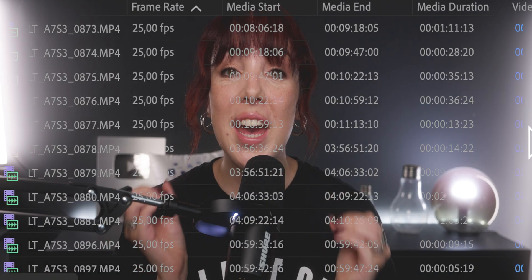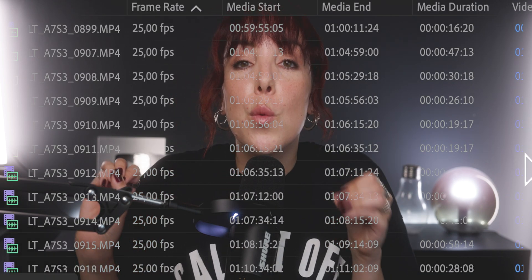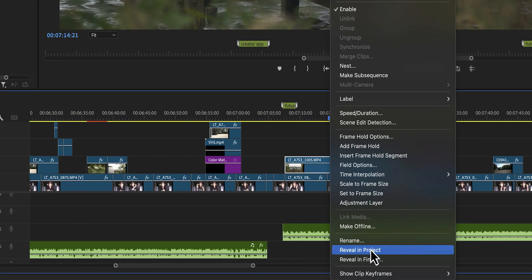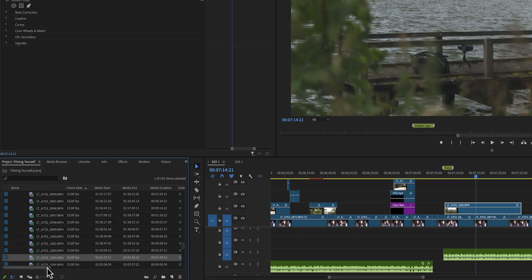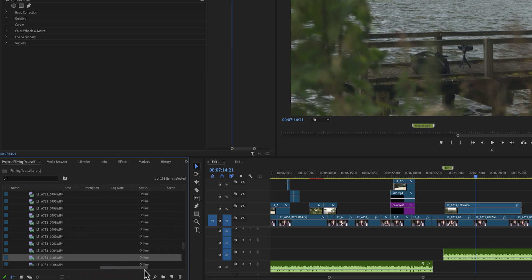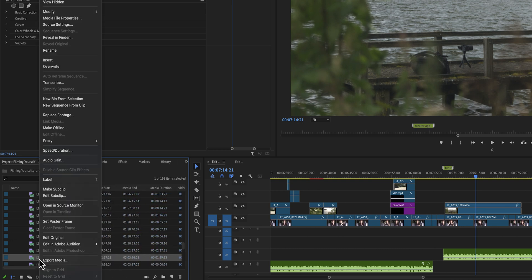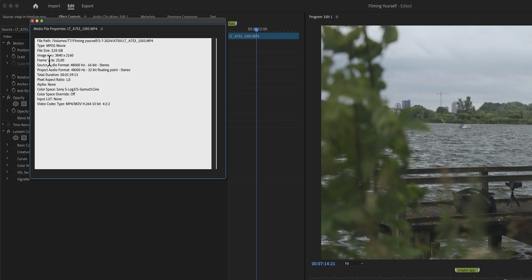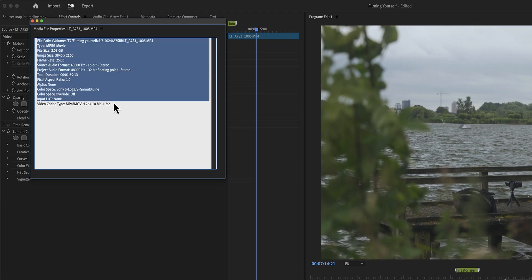Here's another tip I really wish I knew before I got started. If you ever try to find a clip that's already on the timeline but you cannot find it in any of the bins, right-click on that clip and click 'Reveal in Project.' This is also a great option if you want to check the metadata of a video. Another way is to right-click and click on Properties, which opens a property window with all the metadata you need. If you find yourself needing this more than a couple of times, assign a shortcut to it.